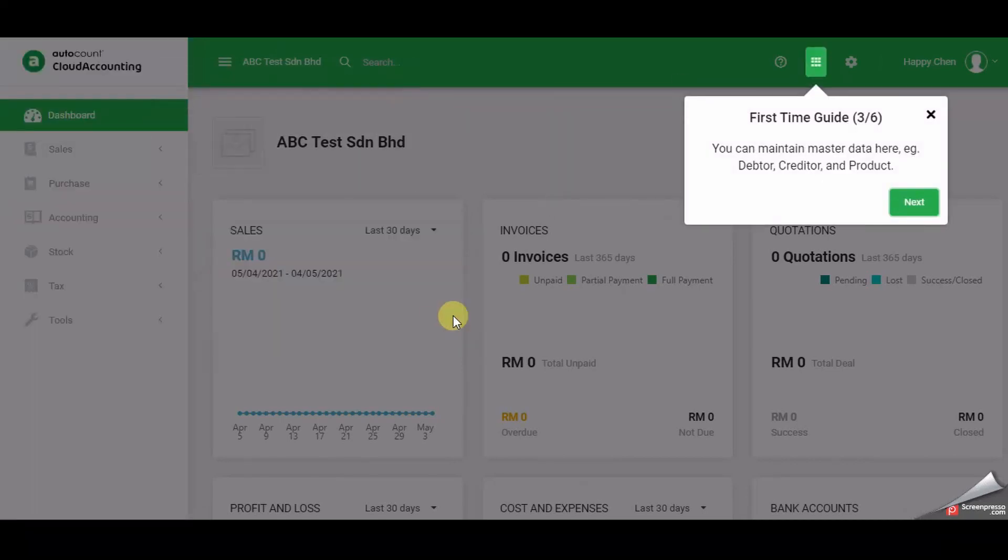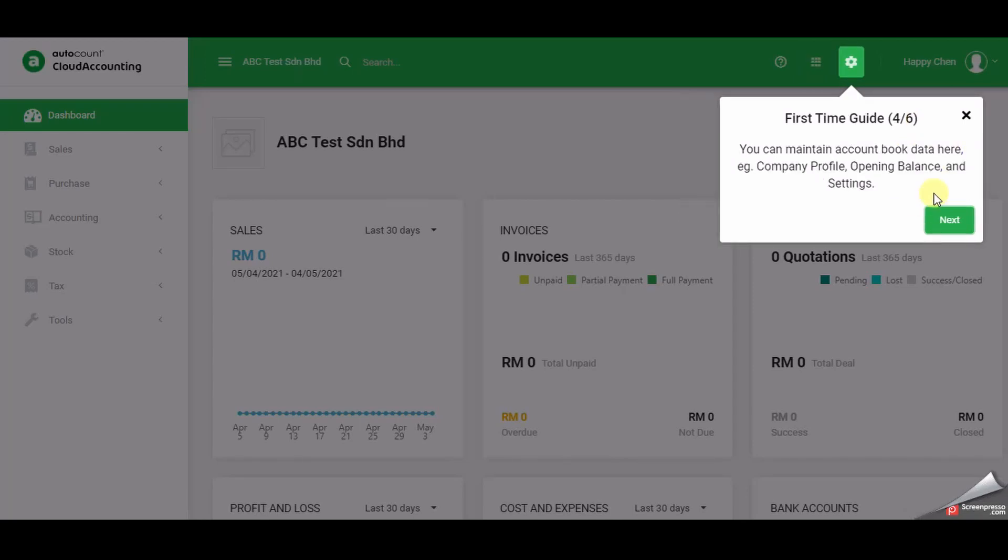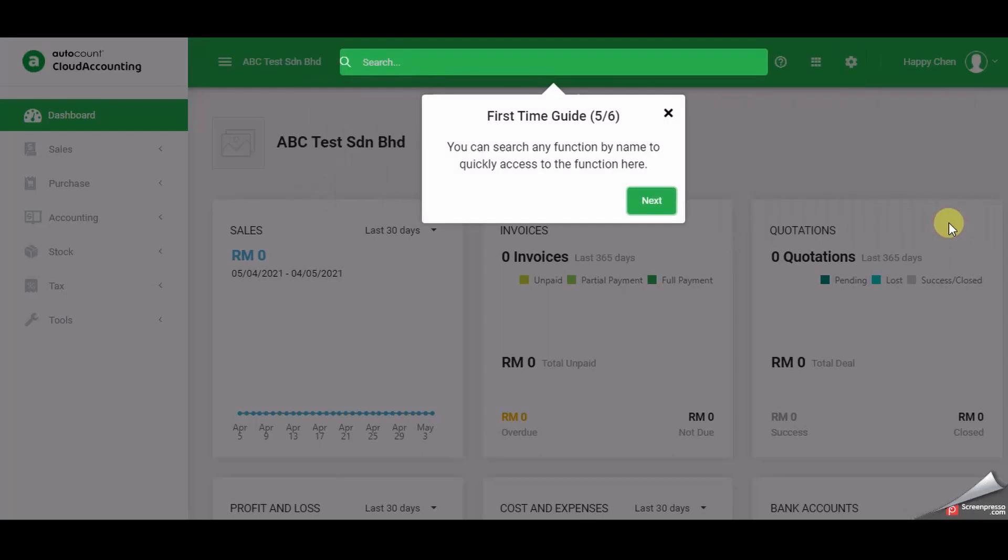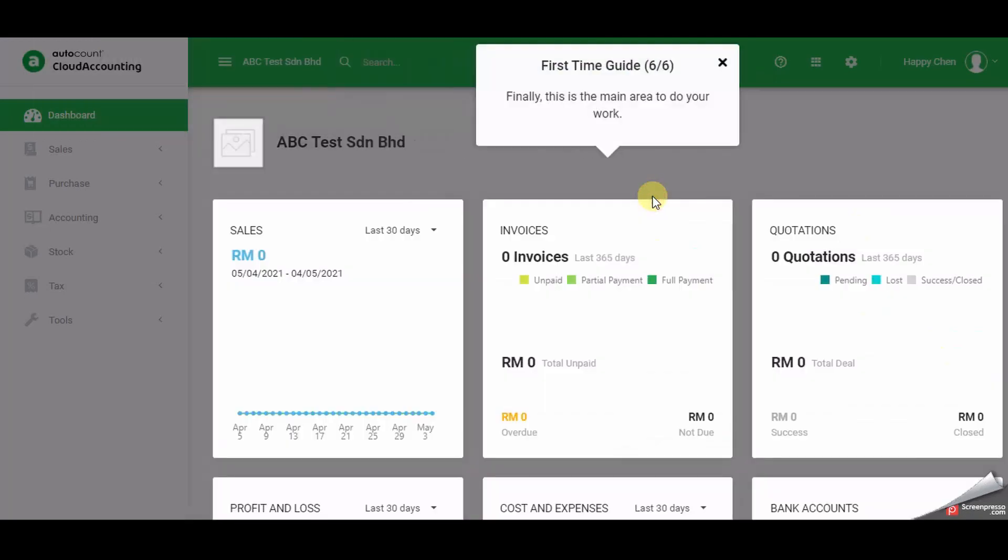Step three will show you where to maintain the master data. Step four will show you where to maintain the account book data. Step five will show you where you can search any function by name to quickly access that function. Step six is the final step that shows where the main area is to do most of your accounting work.